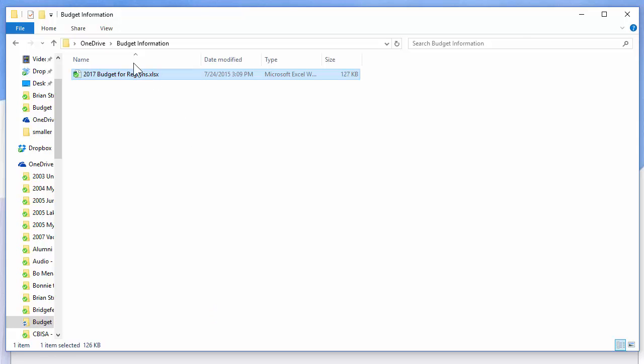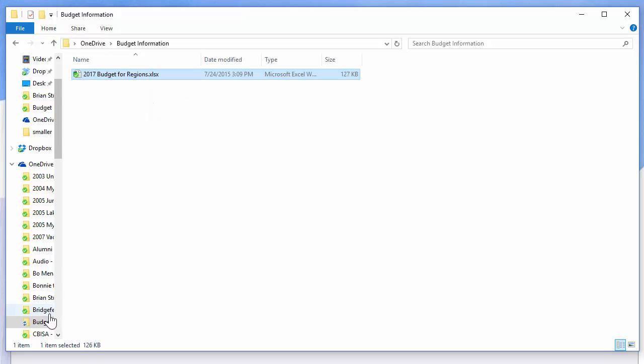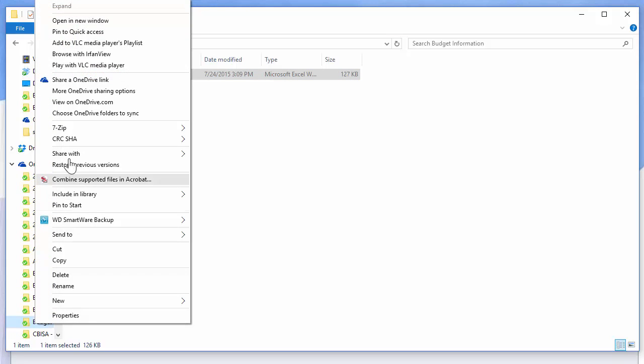I'm still in OneDrive, Budget Information. I still only have one Excel file, and it'll upload in just a second. I have a lot of stuff running... let's just right-click it.